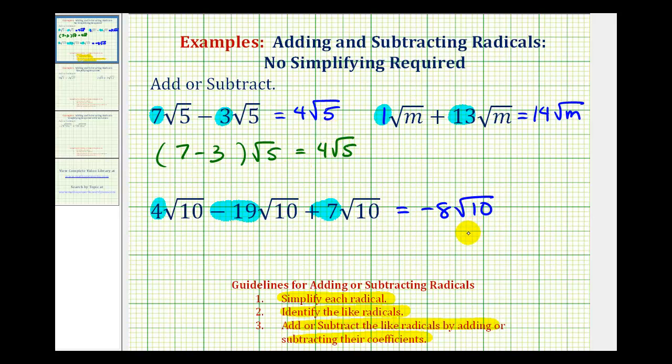Next, we'll look at some examples where we have to simplify first before we add or subtract like radicals. I hope you found this helpful.